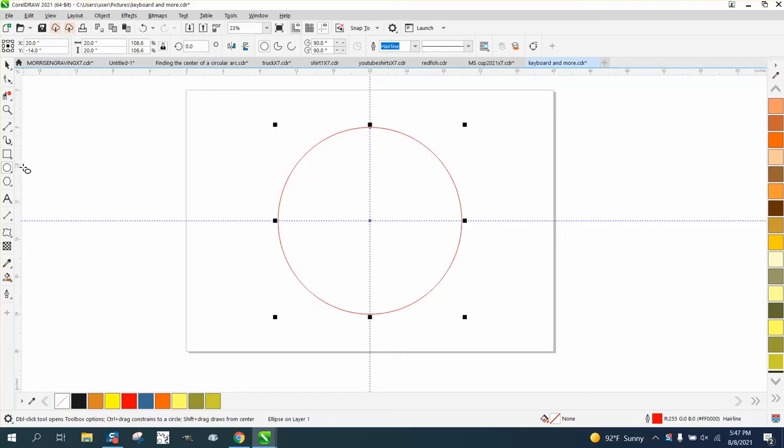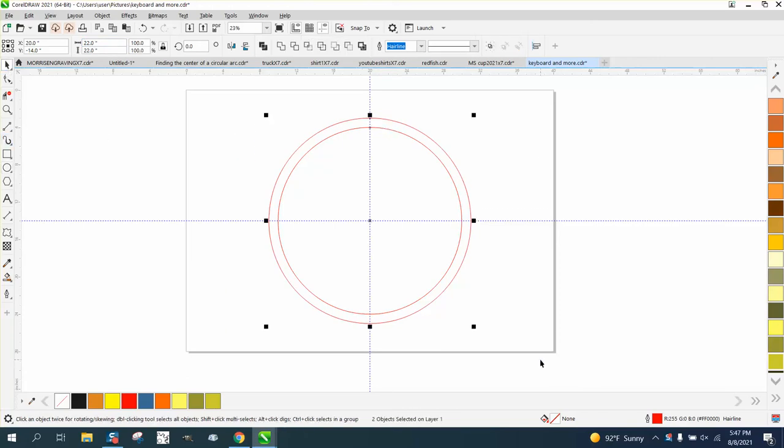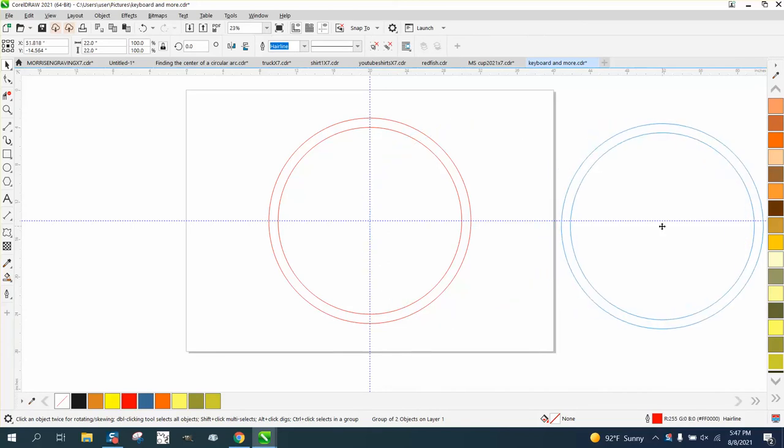So then we're going to Control D and make a duplicate and make this one 22 inches. That gives us a one-inch gap. I'm going to Control G to group that together and move it out of the way.